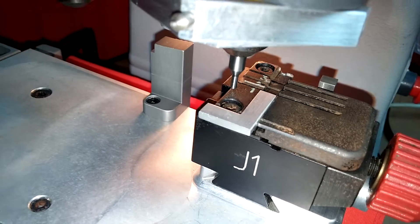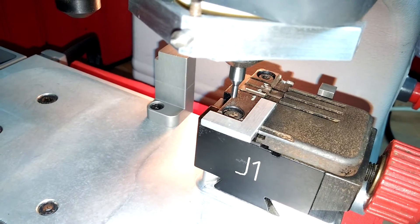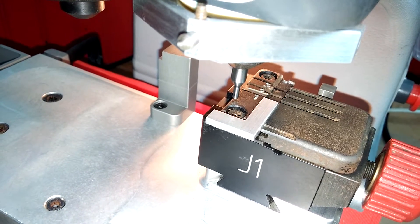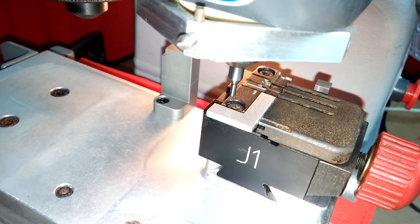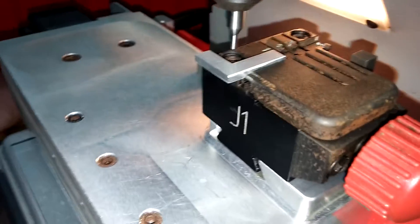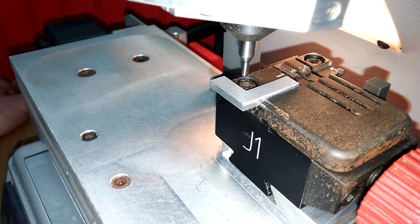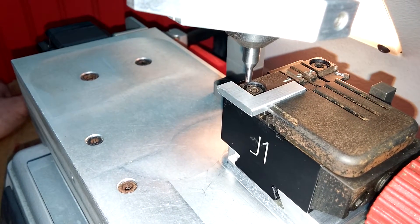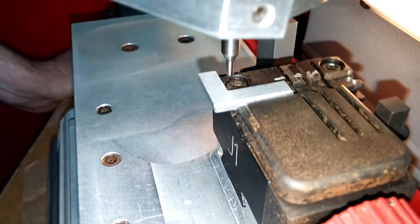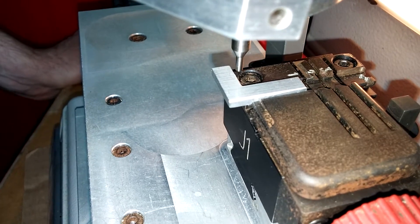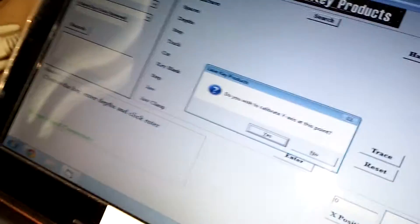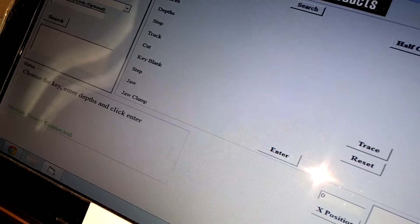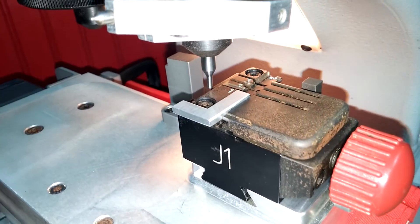We will now move to start doing the Y-axis calibration. A little bit longer travel there. Looking back at our screen, it's asking us to agree with what we've just done. So with a yes, it will send our tables back home.